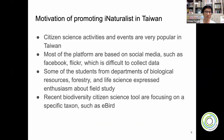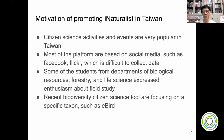The motivation for promoting iNaturalist in Taiwan was based on the need for better data collection tools. I was thinking about how to develop an application to collect biodiversity data. I surveyed many platforms, and most were based on social media, making it difficult to collect structured data. Then I found iNaturalist and used it for a while, and thought it was excellent for biodiversity data collecting.